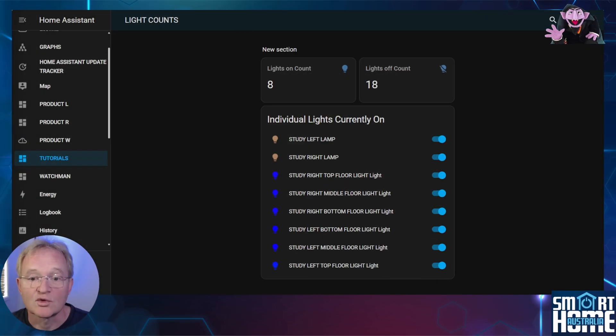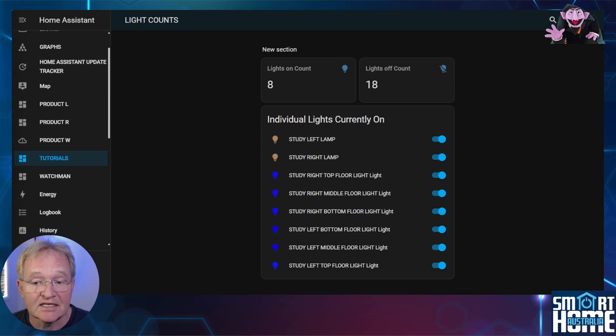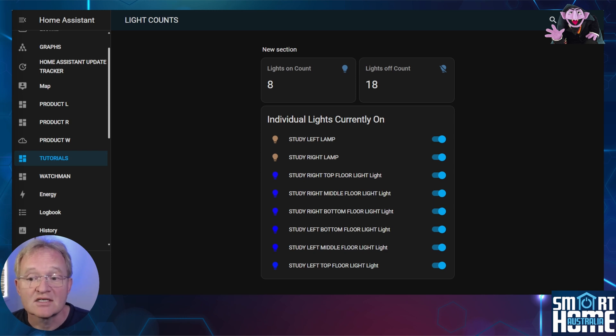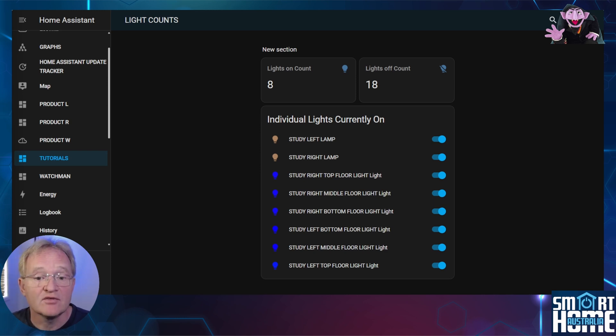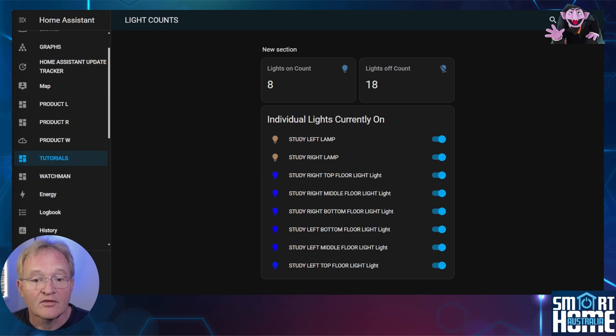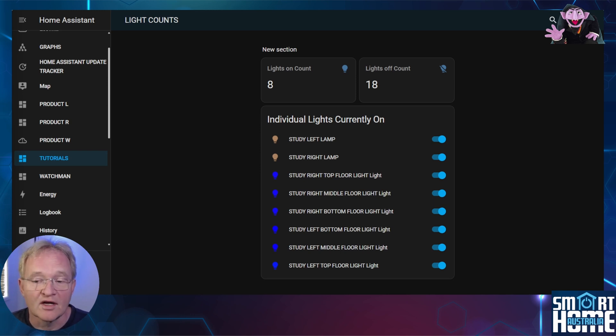So in this example we have 8 lights that are on and 18 lights that are off. We have a list of lights that are on and we can even turn individual lights off if required. I think you'll agree this is a very helpful screen and one that I use extensively.